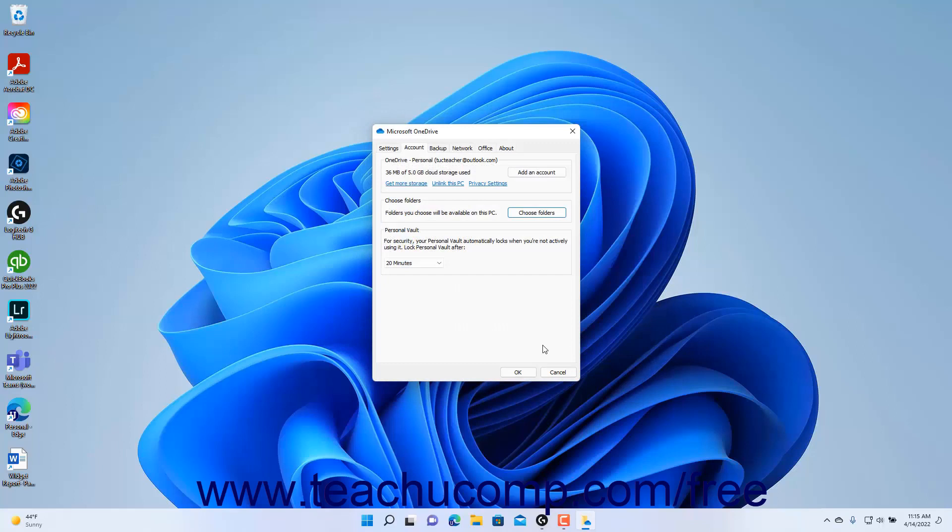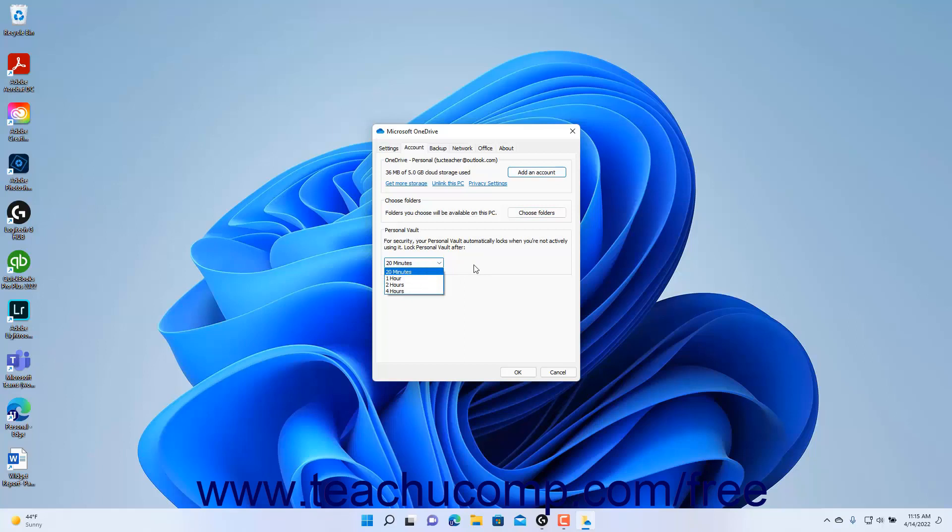To choose how long to wait before locking the files in the Personal Vault in OneDrive, select the desired duration from the dropdown in the Personal Vault section of the Microsoft OneDrive dialog box.